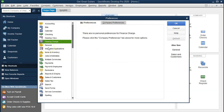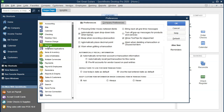Now going down to the General preferences. We have the My Preferences and Company Preferences tabs, currently on My Preferences. We are going to keep most of the default settings here. These are some of the areas most common for people to change, so if you go from system to system these are things that could be different — you want to know where they are.